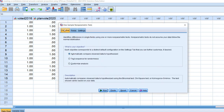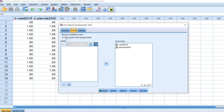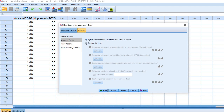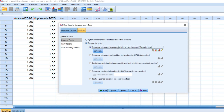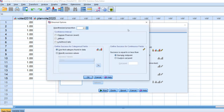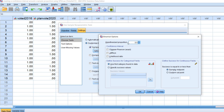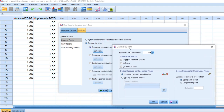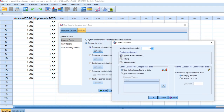Go to Analyze > Nonparametric Tests > One Sample. Under the Objective tab, click on customize analysis. Under Fields, click on customize field assignments and move the voted 2016 variable over to the test fields box. Then go under Settings and click on customize tests. We're going to click on compare observed binary probability to hypothesize, which is the binomial test. We're not focusing on the binomial test itself, but we're using this route to generate confidence intervals for the proportions on the voted 2016 variable.